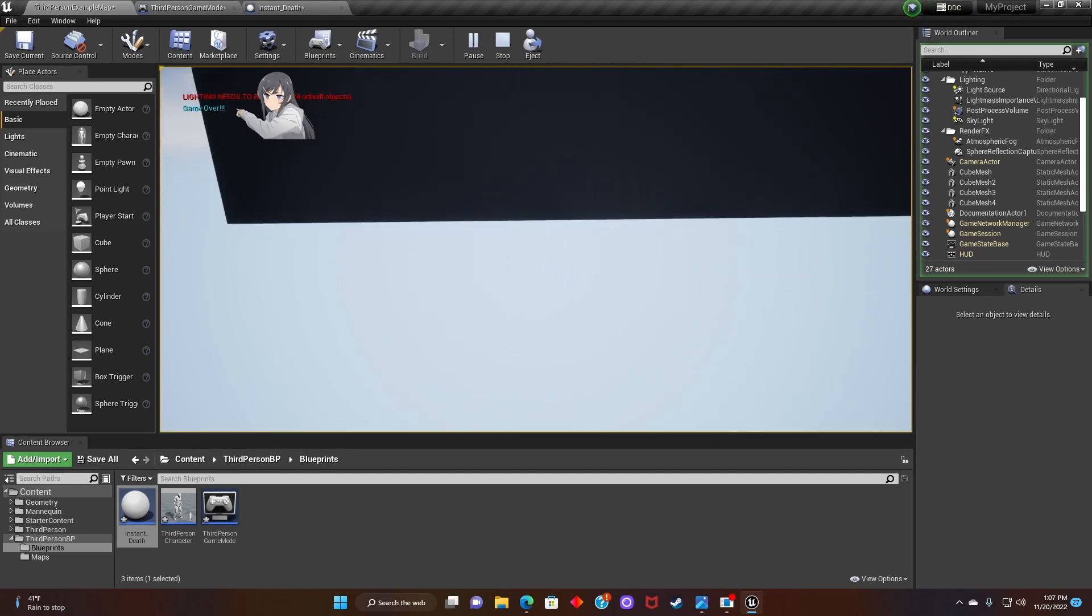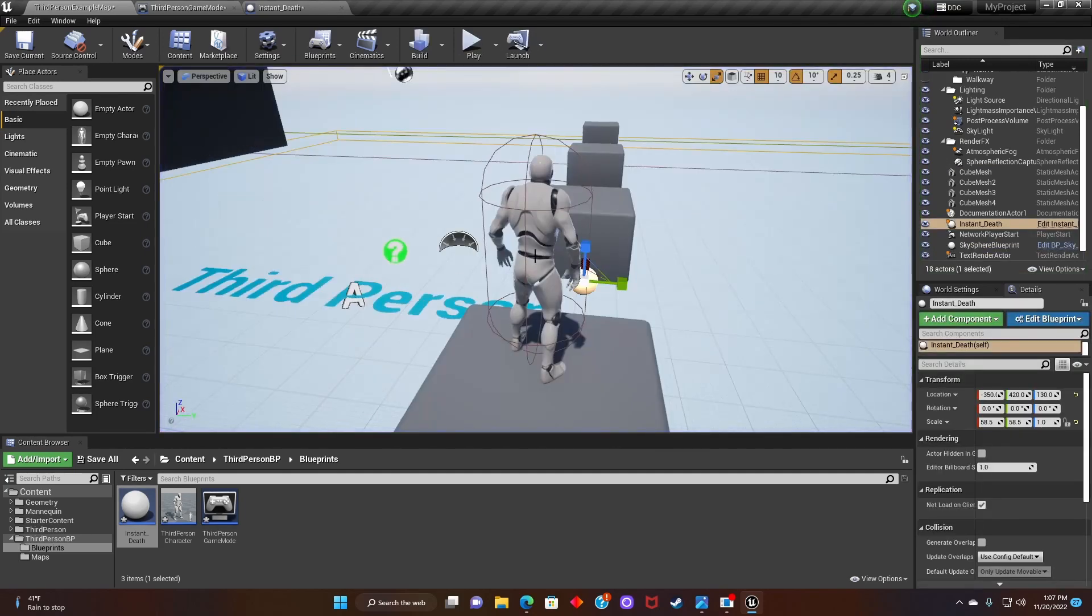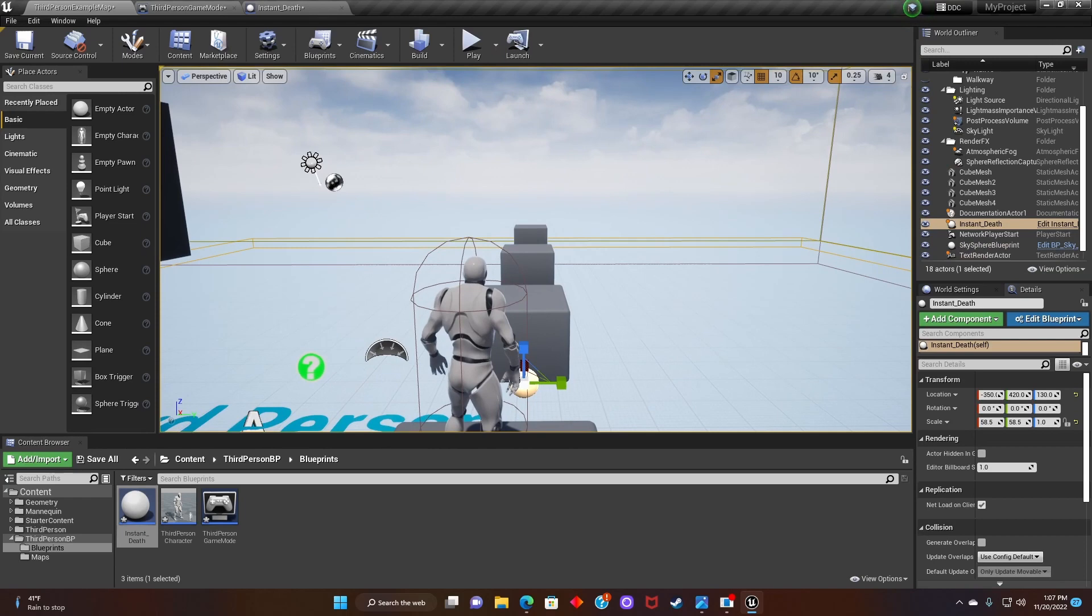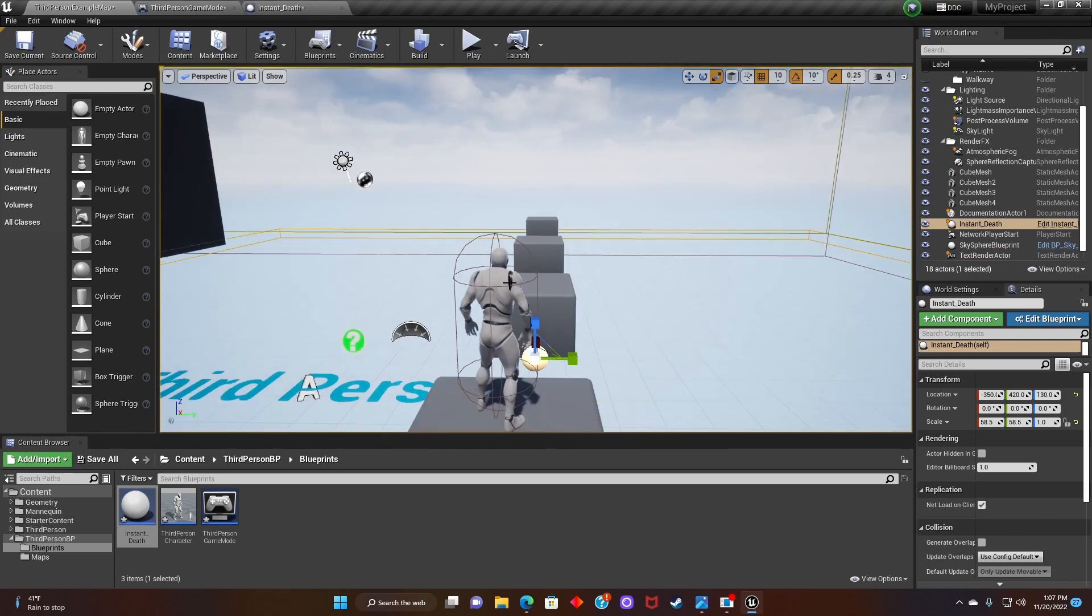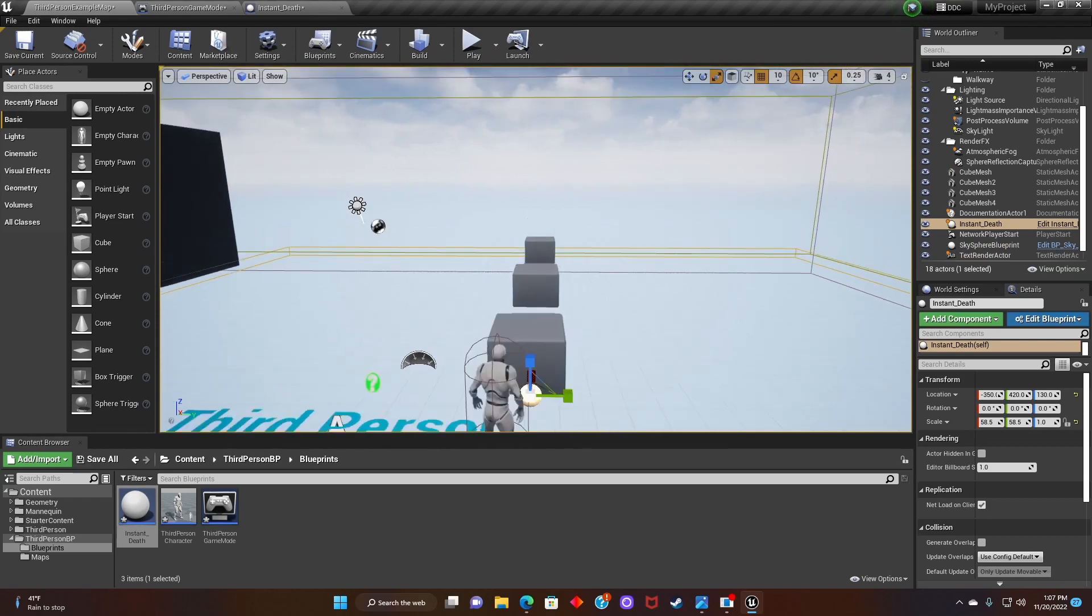Alright, awesome. Alright guys, and that's it. That's how you have a player respawn in Unreal Engine.